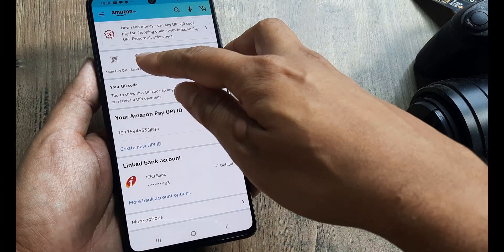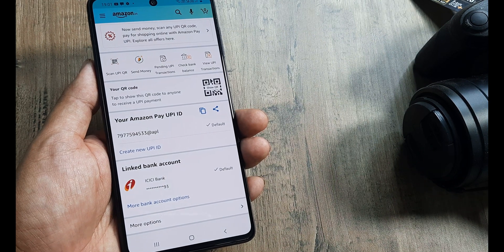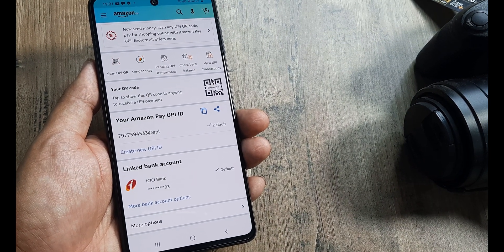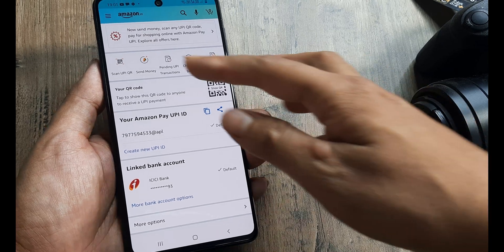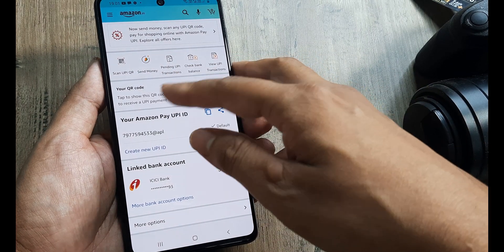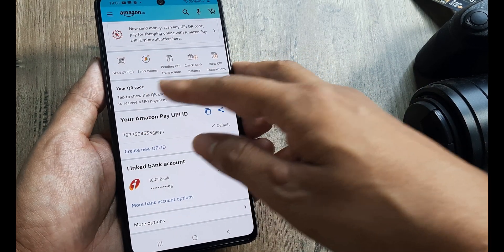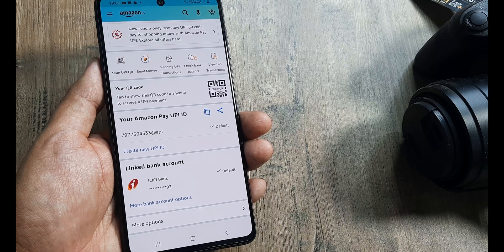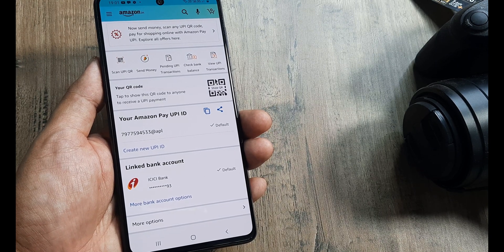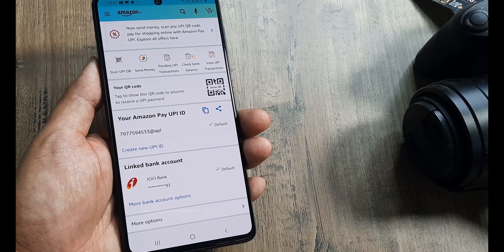I can also send money to my Amazon contacts. I request that you check my tutorials for making payments, where you'll see how we can scan UPI QR codes and send money directly to Amazon Pay contacts, provided they have Amazon Pay with their accounts.